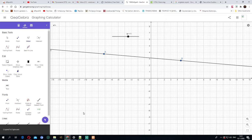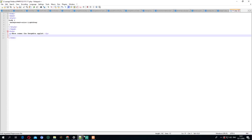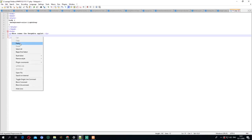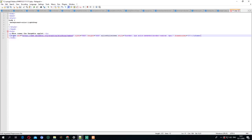After we press it, we can go to our HTML or PHP code and just press this button paste. We've got iframe over here and we can save our HTML or PHP code.